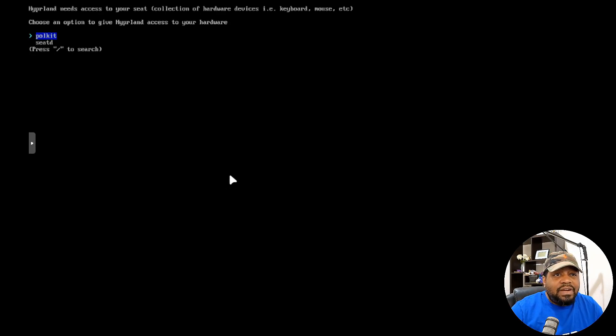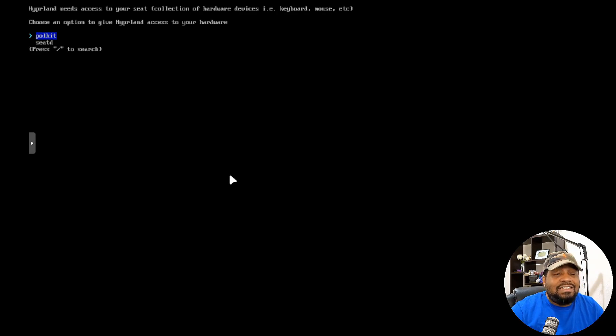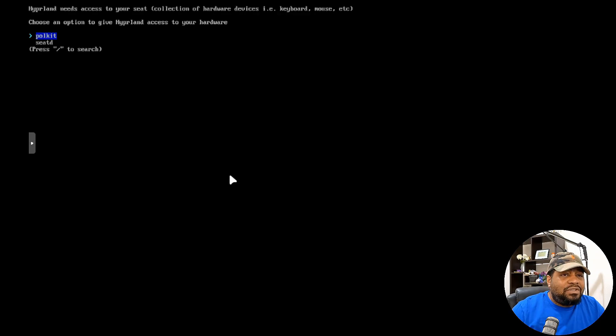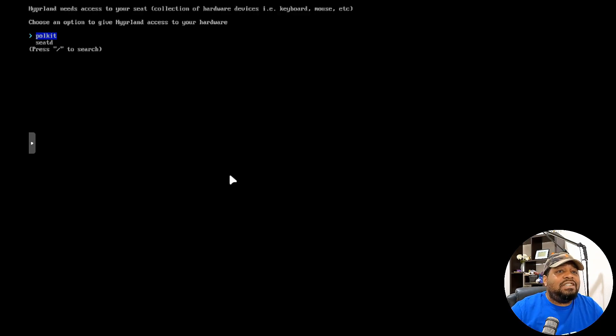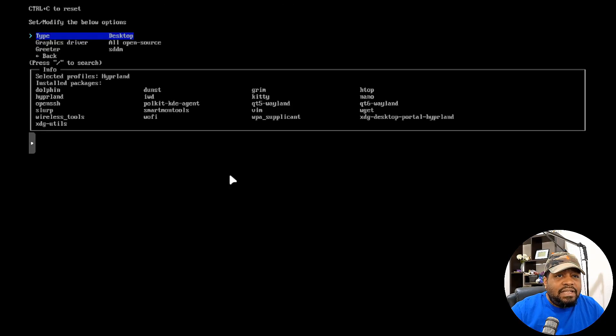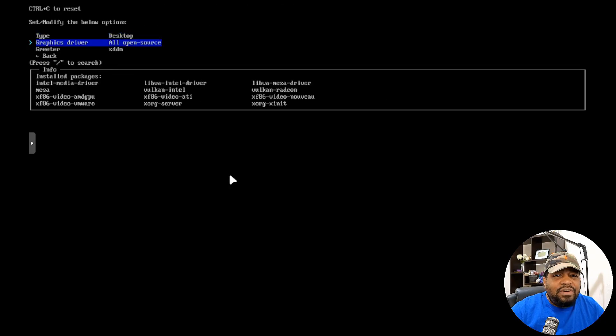Now it's going to ask you right here, Hyperland needs access to your seats, which is a collection of hardware devices, keyboard, mouses, etc. And so you can make two selections here. There's Polkit and seatd. I'm going to use Polkit and then we're good to go there. And then you do have some other options in here.